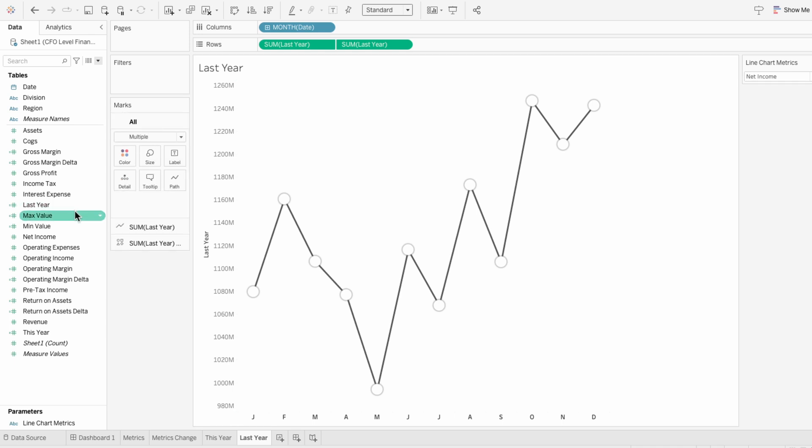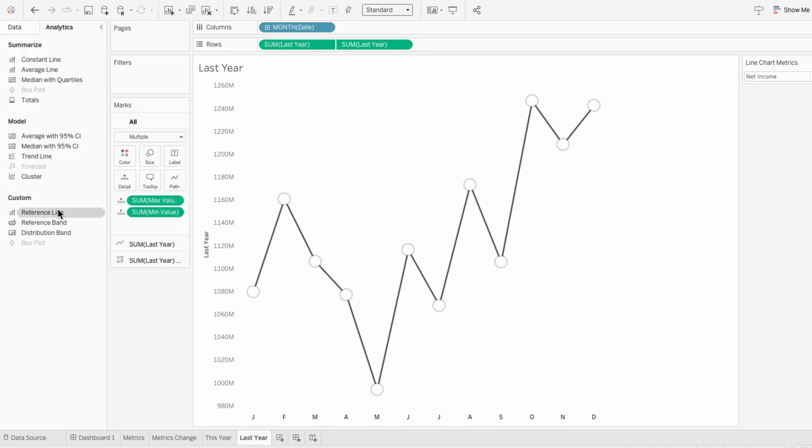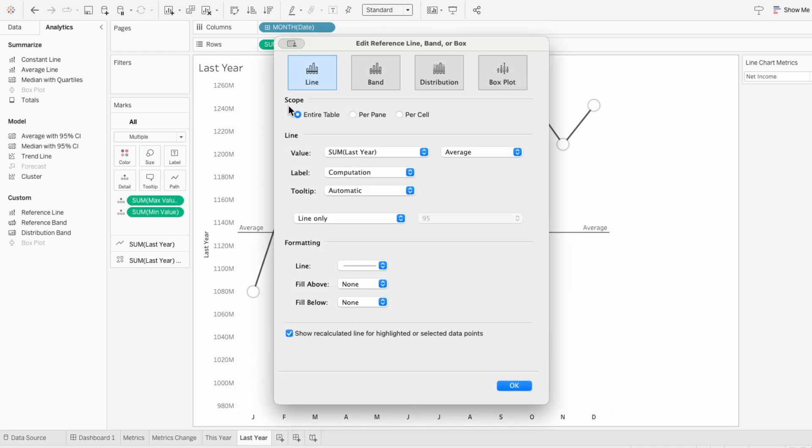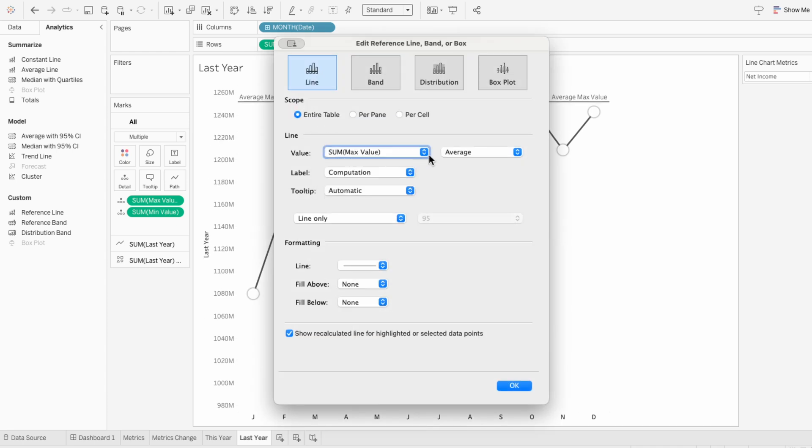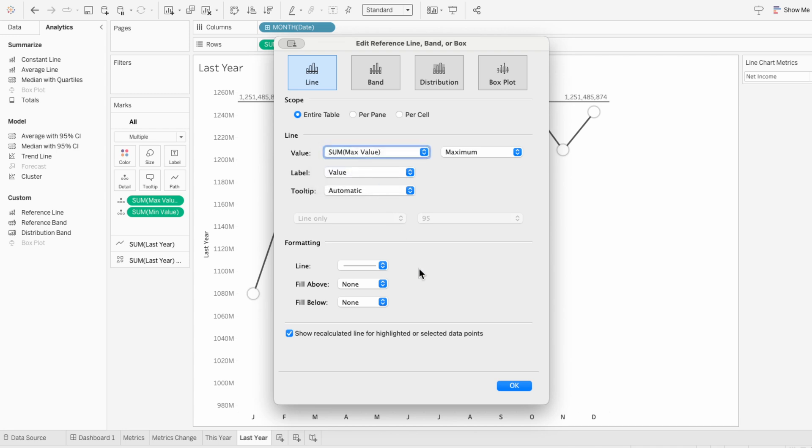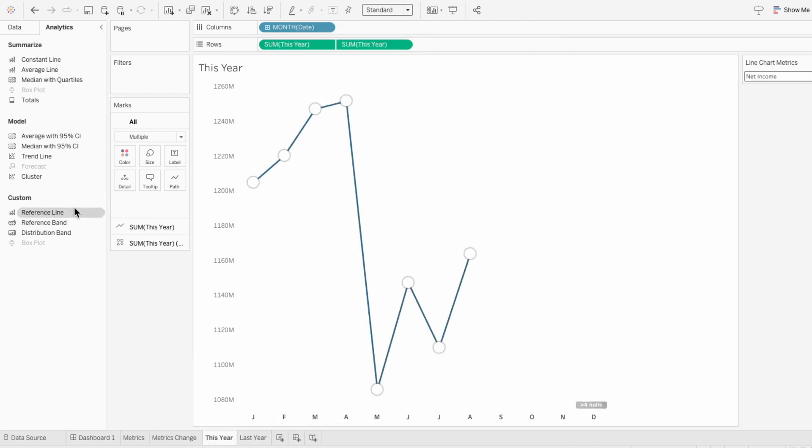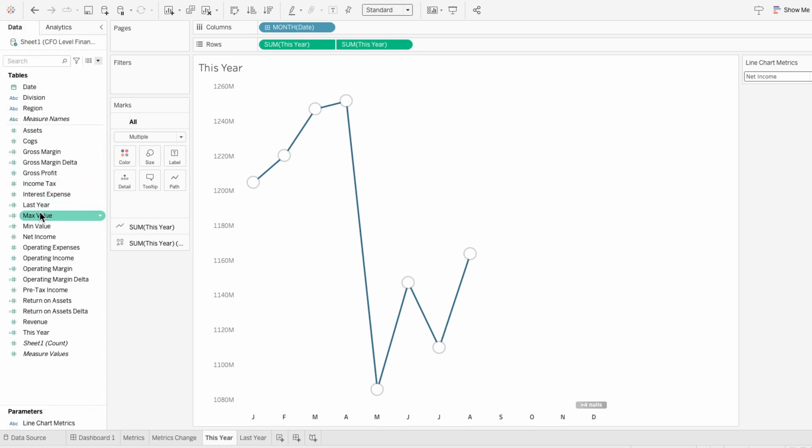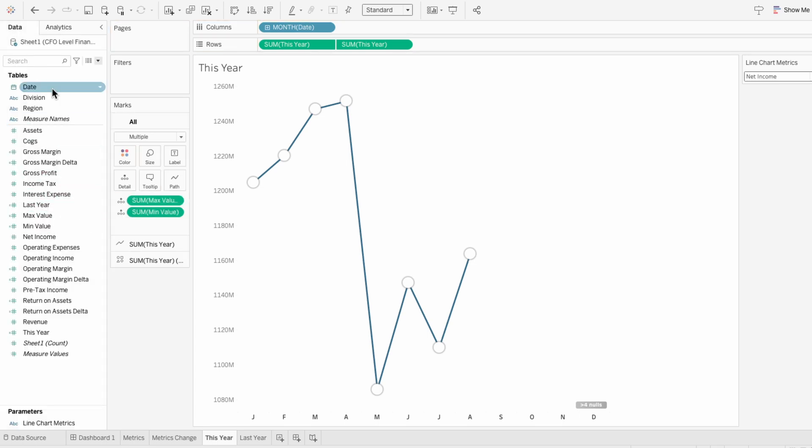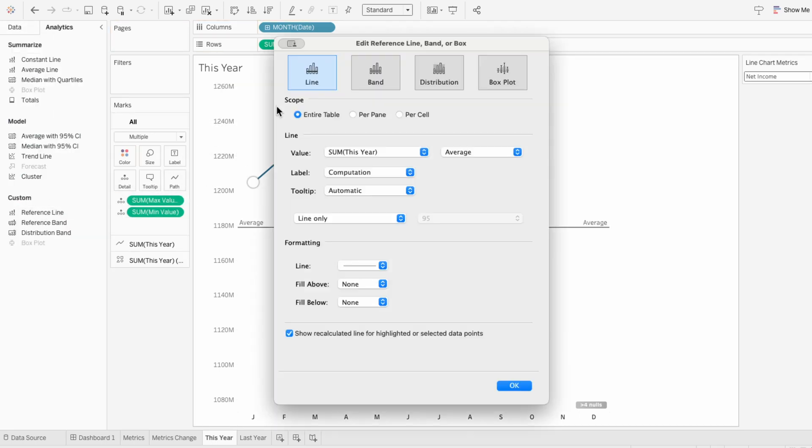To make these values lock in the upper and lower bounds of our axes, I'll add them to the marks. Then I'll go to the analytics tab and add a reference line for the table. I'll start with the upper bound, which is the maximum values, and I'll take the maximum. For now, I'll label the line with the value so you can see how it works visually. I'm going to go to the other worksheet and do the same thing, adding in the min and max values to the marks, and then adding a reference line for the maximum values.